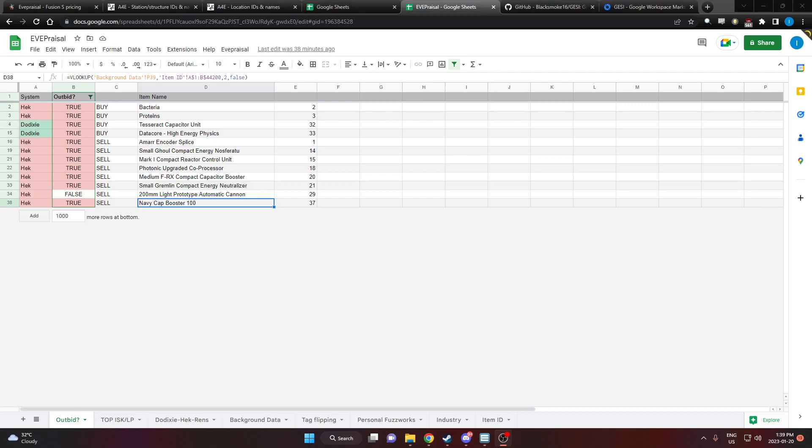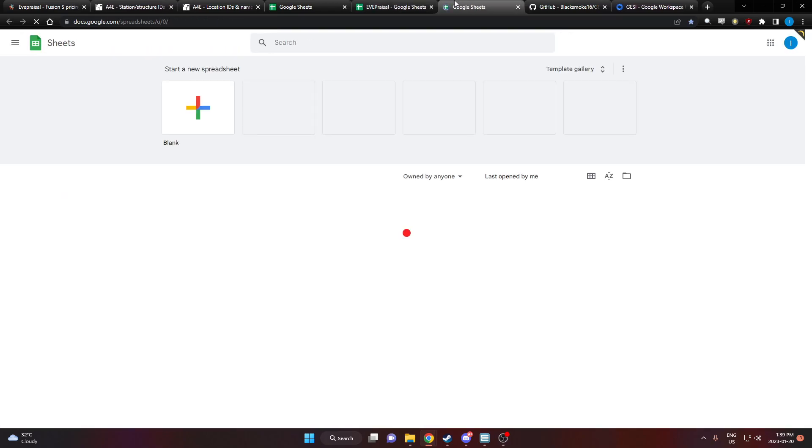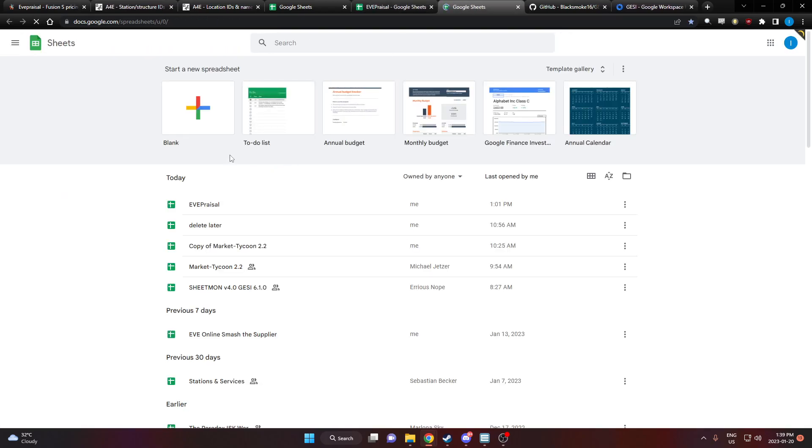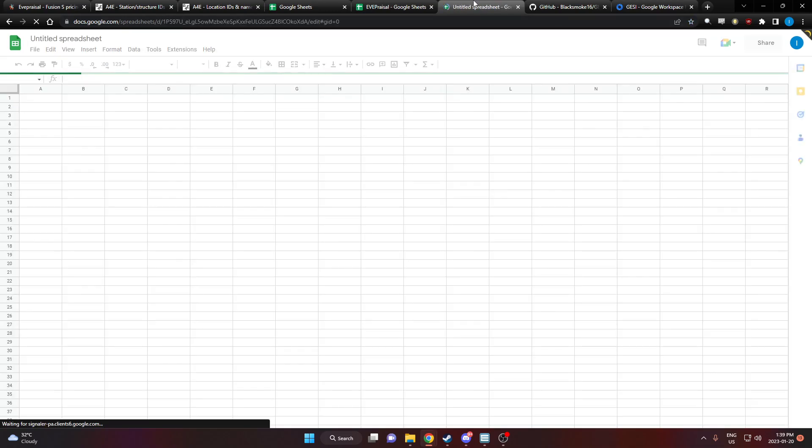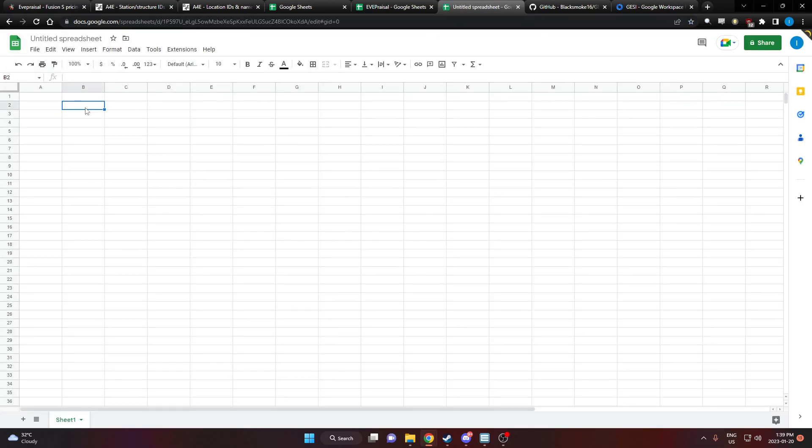Hey everybody, I'm FlyingScorpion and here's a quick and dirty guide on how to import data from the EVE Online market directly into Google Sheets using the API using a tool called Gessie.